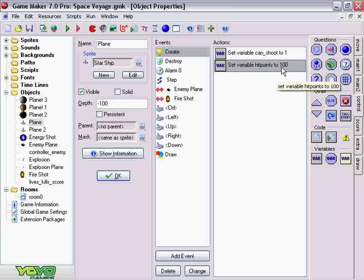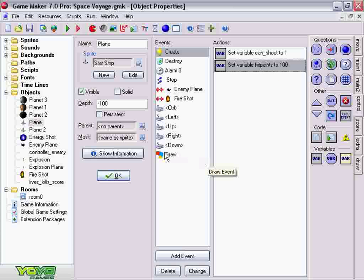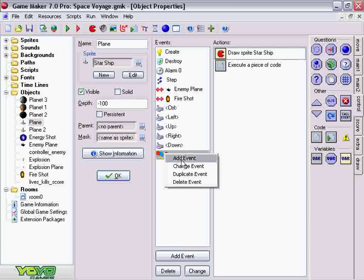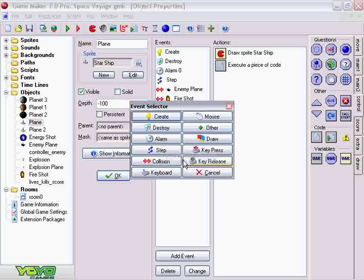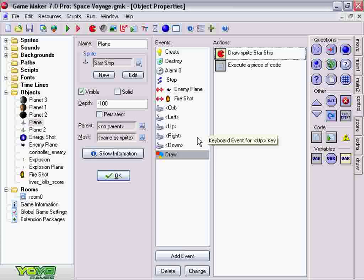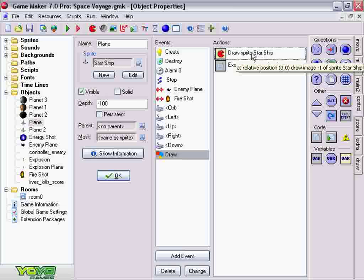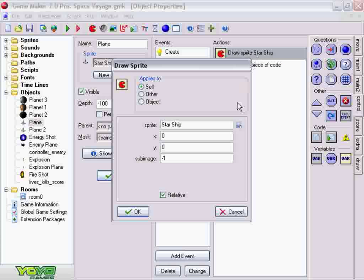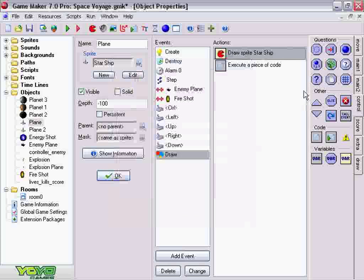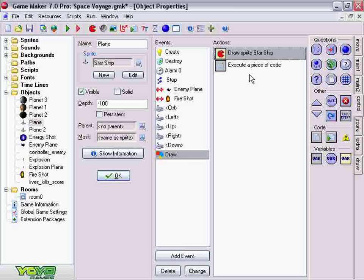The next thing to do is to draw it. So we're going to right click, add event, draw. And hence we get the draw event. On the draw event, don't forget to draw your ship. Make sure it's relative so it's in the place that you put it on the map.